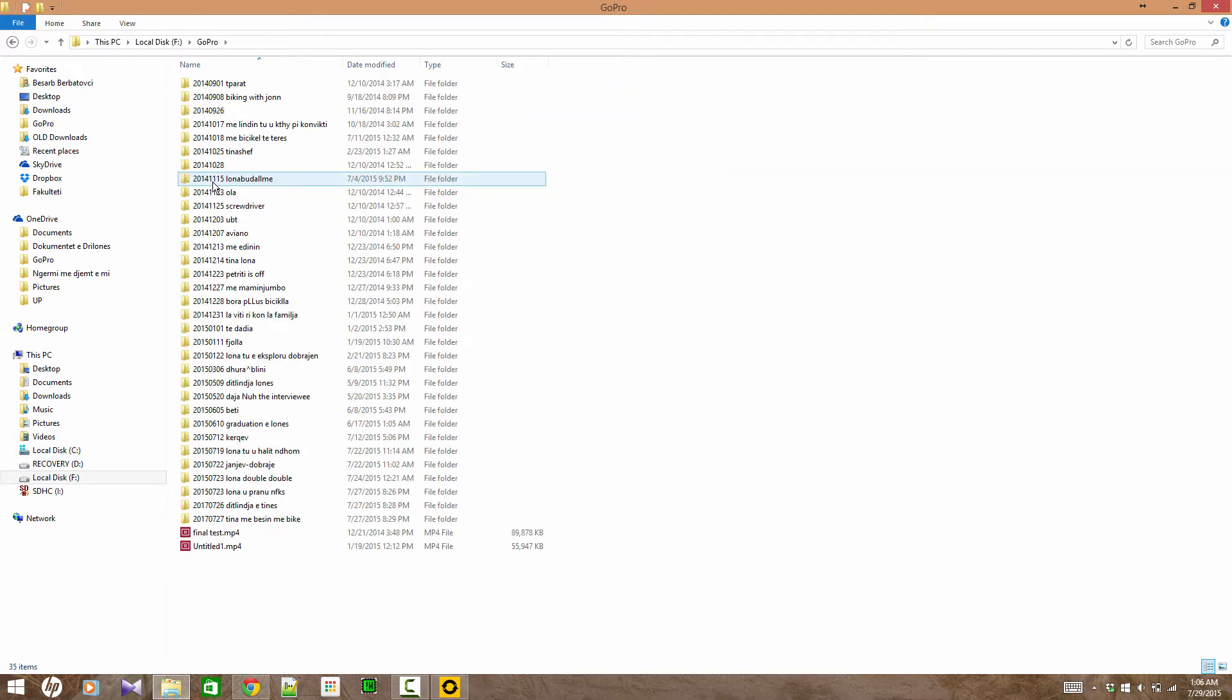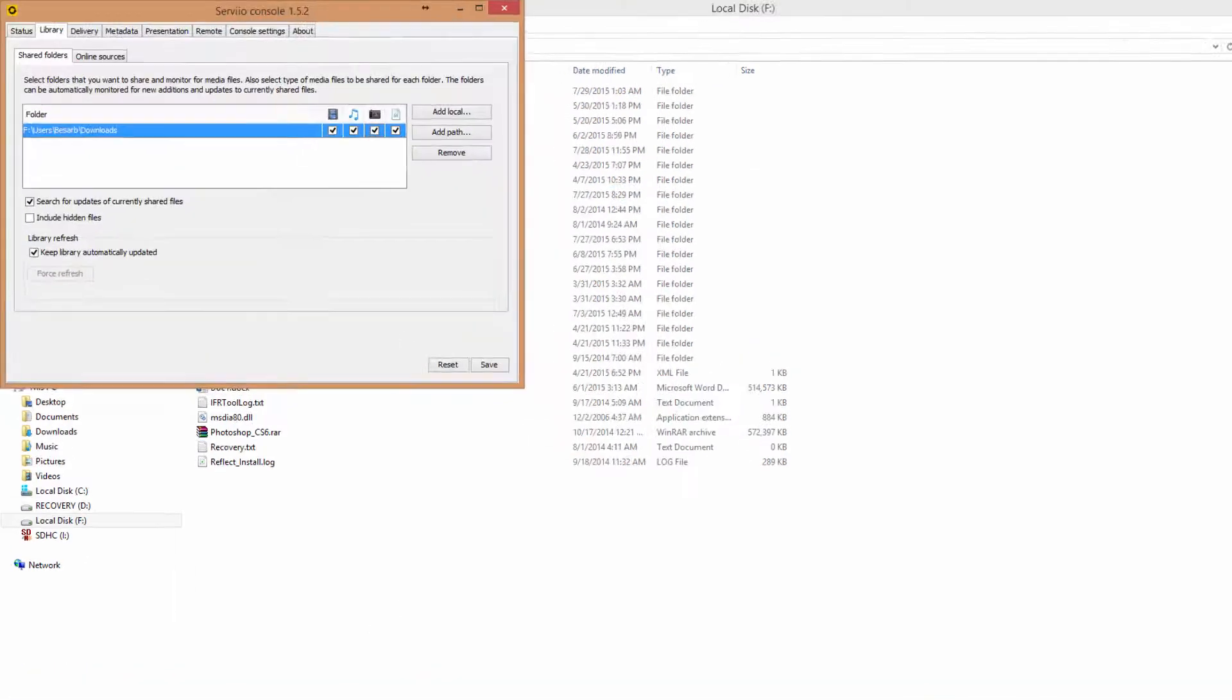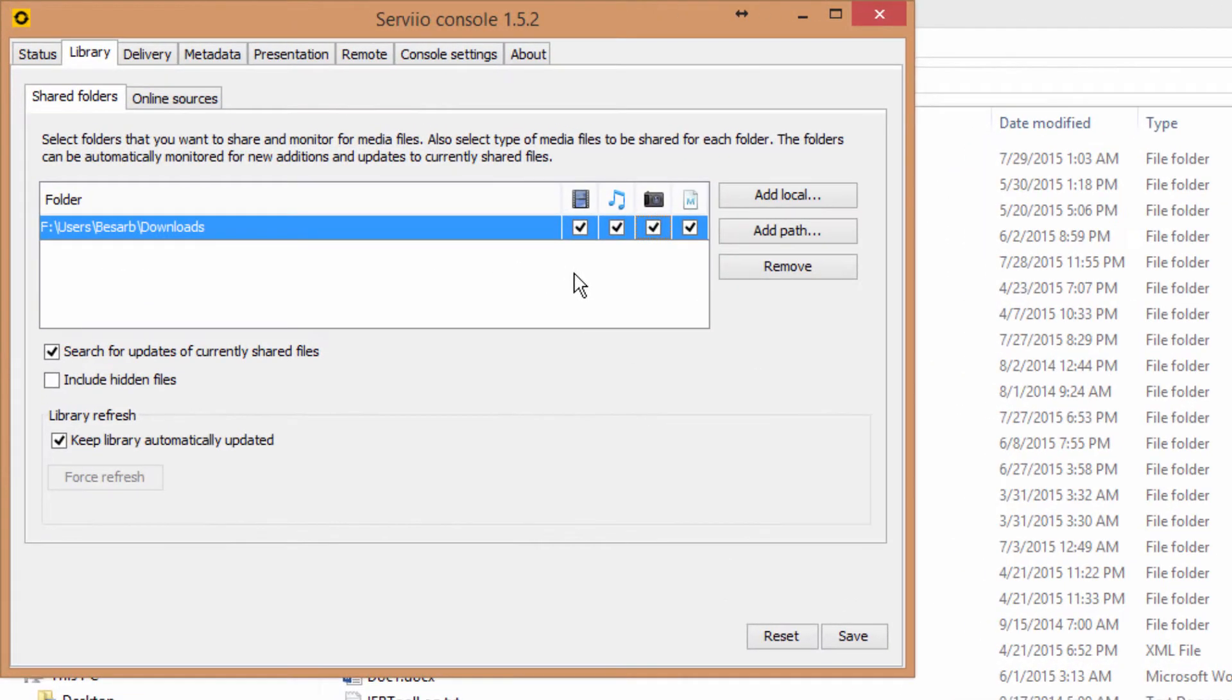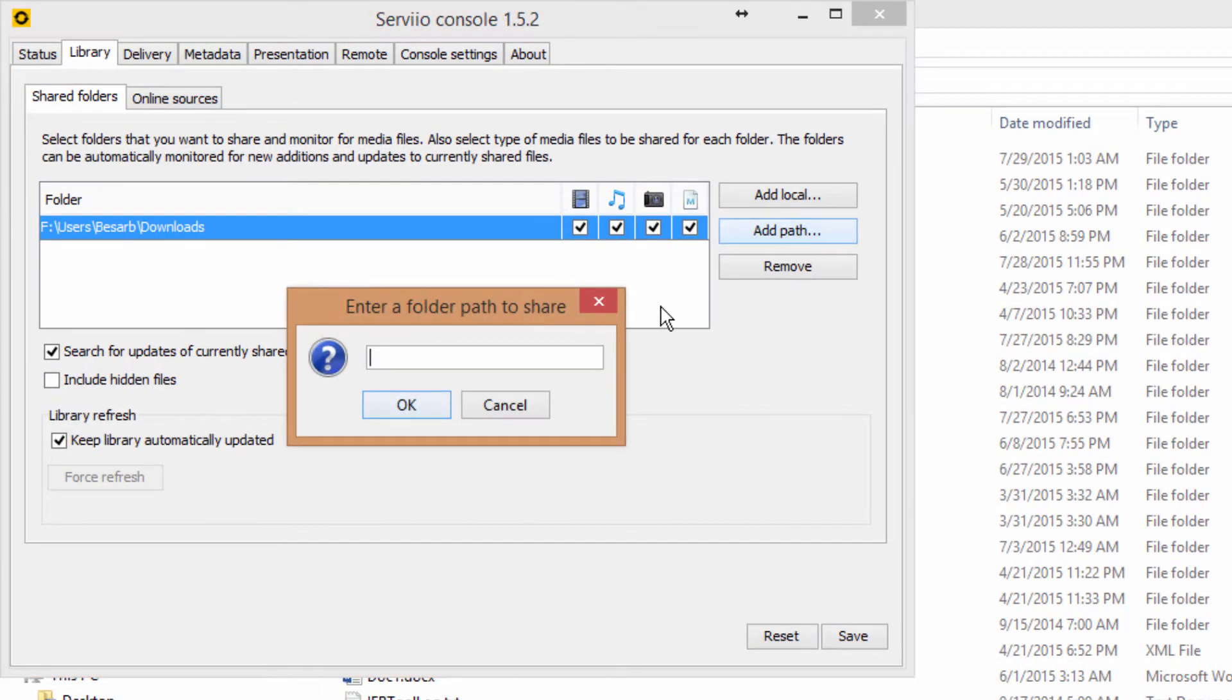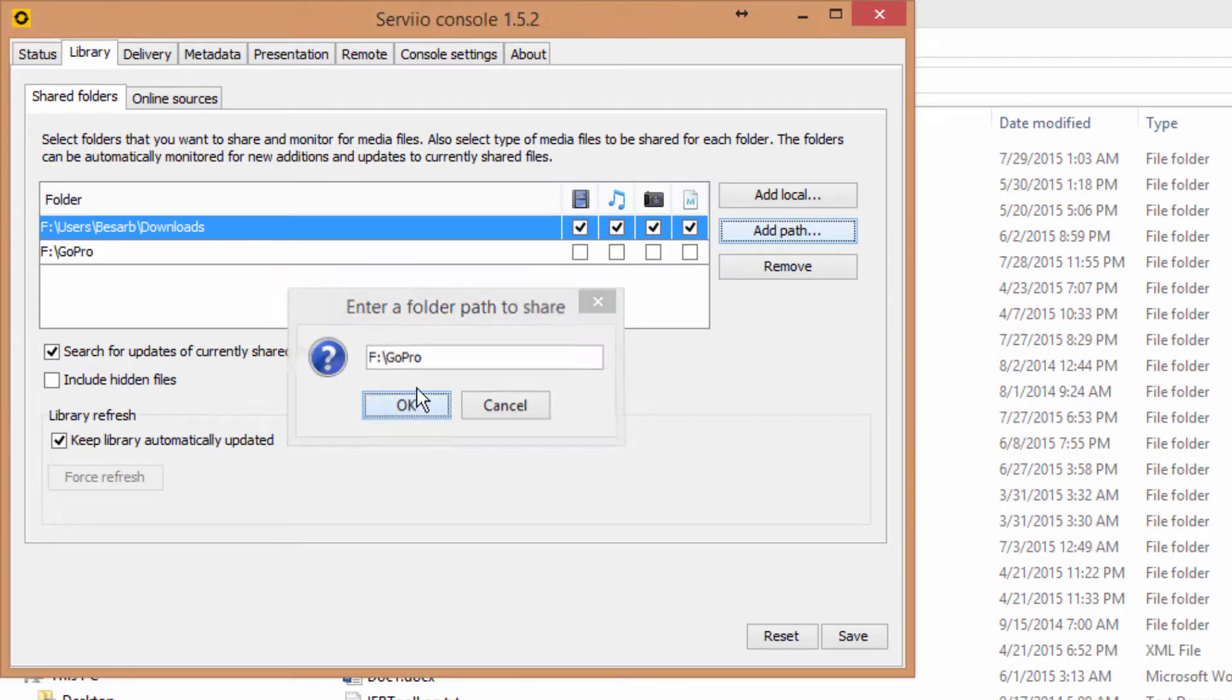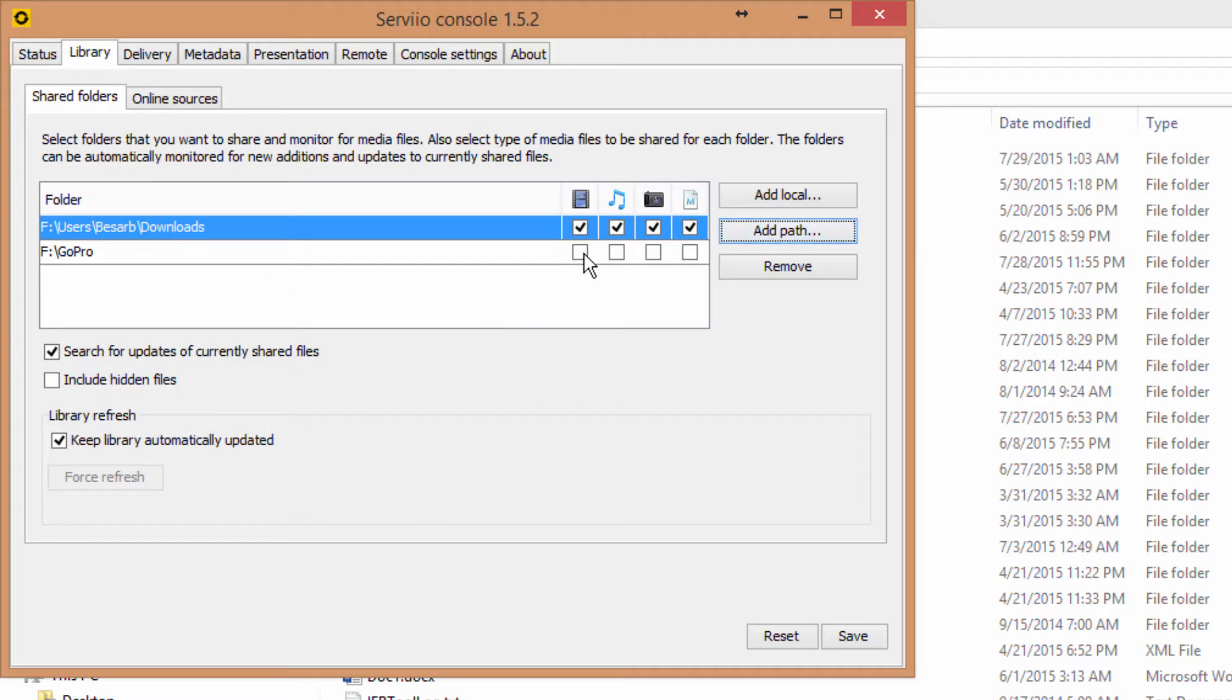I am also going to add my GoPro folder, so the same goes for the other folder too.